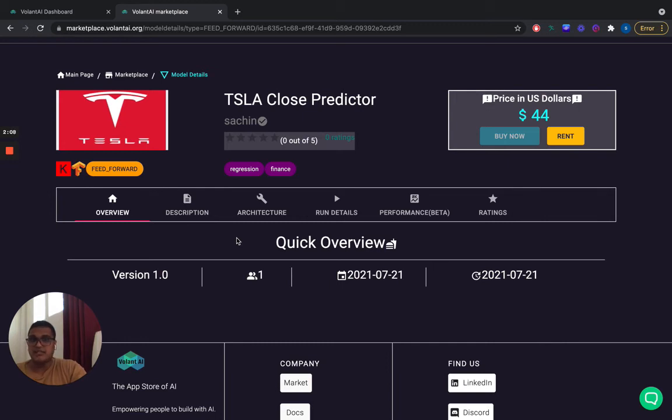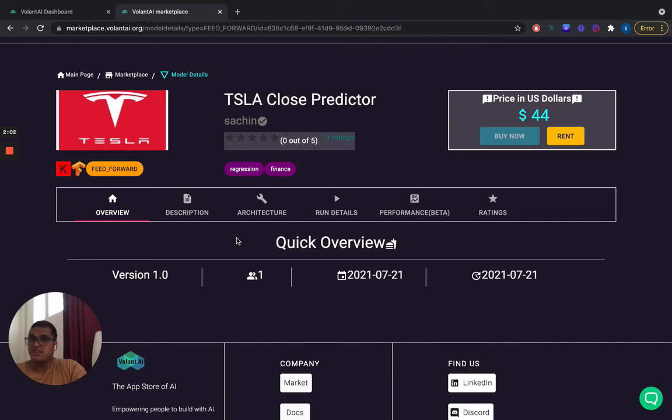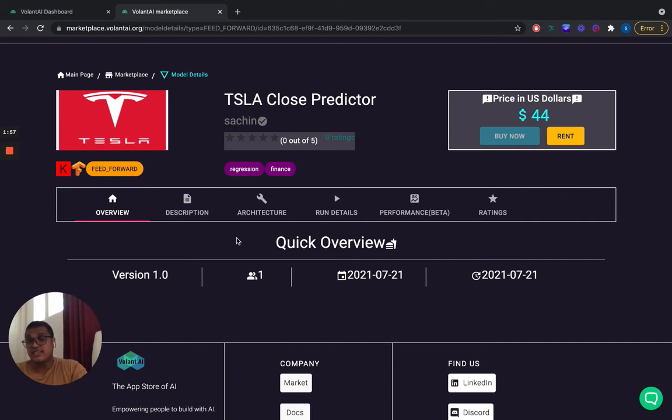But really this video hopefully shows you that as a seller, someone who has built an AI model, ideally with Keras at the moment, you can just package the model as an H5 file and then go through our process and submit it and publish it really quickly. It literally takes minutes to sell a model on our marketplace.